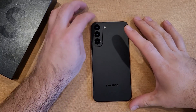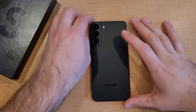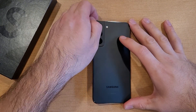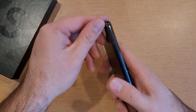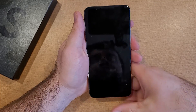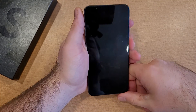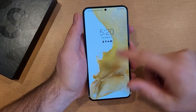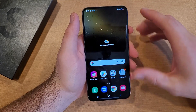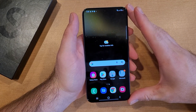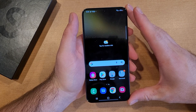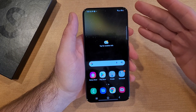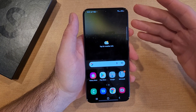How to turn the screen rotation on and off on the Samsung Galaxy S22. Welcome to one of How to Smartphone's tutorial videos. In this video, I'll be showing you guys how to rotate the screen and how to turn that screen orientation on and off on the Samsung Galaxy S22.